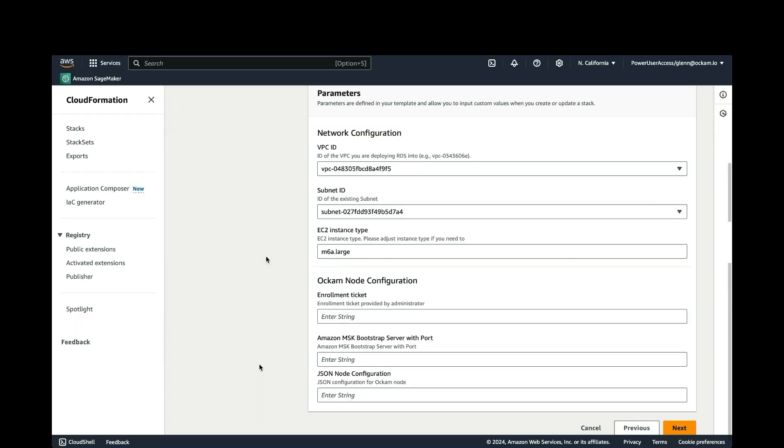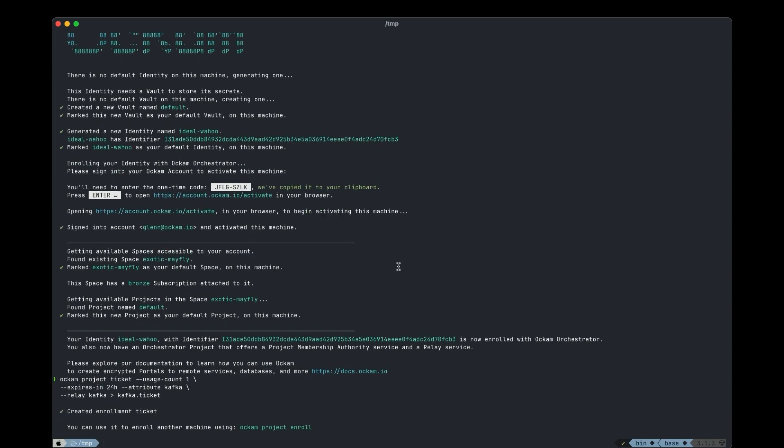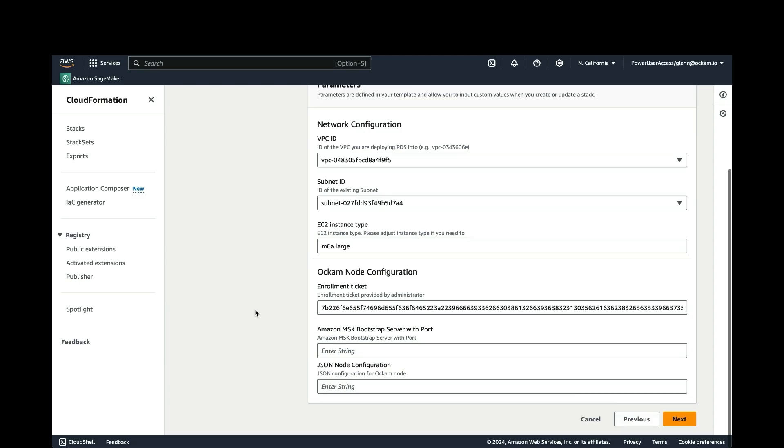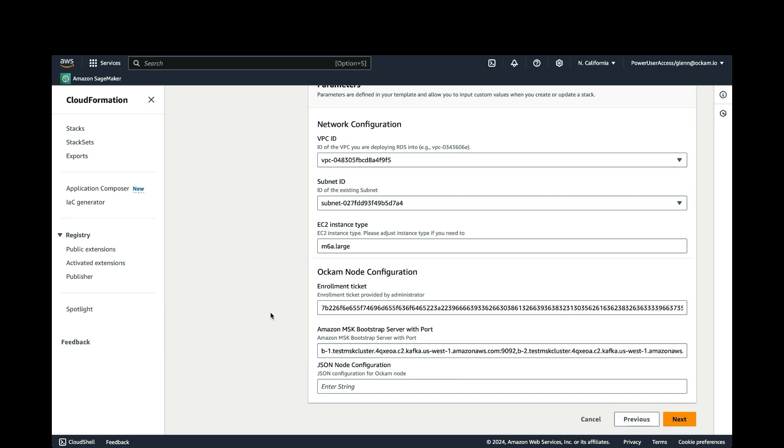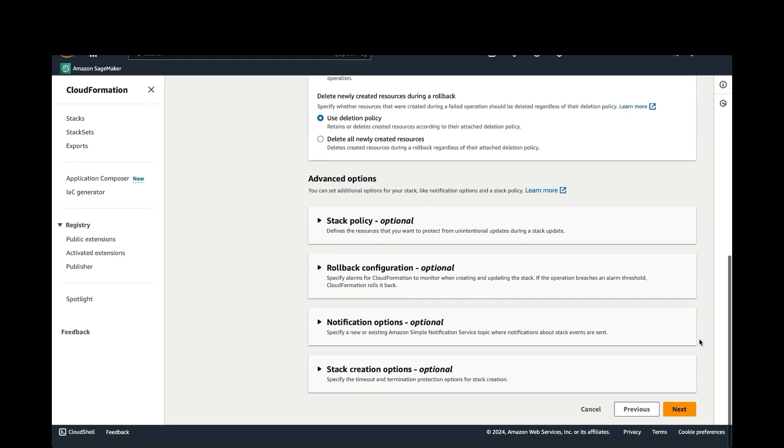And now we need an enrollment ticket. This is what's used to allow our node to register with our Ockam project. So we're going to create a ticket here. Give it a usage count of one so that it will expire in 24 hours. So the ticket must be redeemed within 24 hours. And we're going to put an attribute of Kafka on this. And also have a shorthand permission here to say we're going to allow it to create a relay called Kafka. The output of this command is going to go to a file we're calling Kafka.ticket. Once that completes, I'm going to copy the contents of that file to my clipboard. I'm going to paste it into here. And we need to specify the bootstrap servers with the ports. So we'll paste those in again from the client configuration file. And then the JSON node configuration. This will be passed to the Ockam command as it starts up to let it know what services it should be speaking to. If you go to our documentation for this particular use case, it'll have a standard one that you can use there. Or you can copy what you see here.